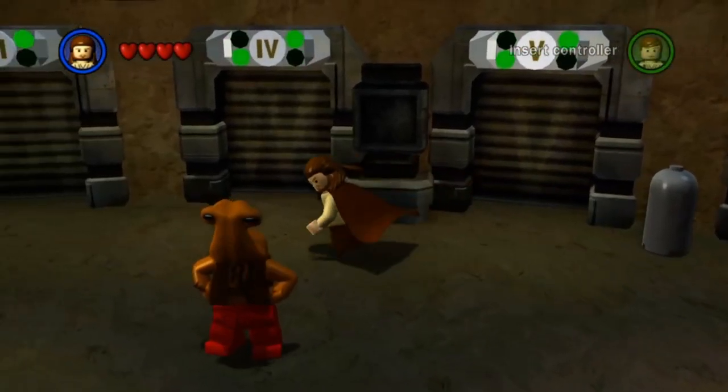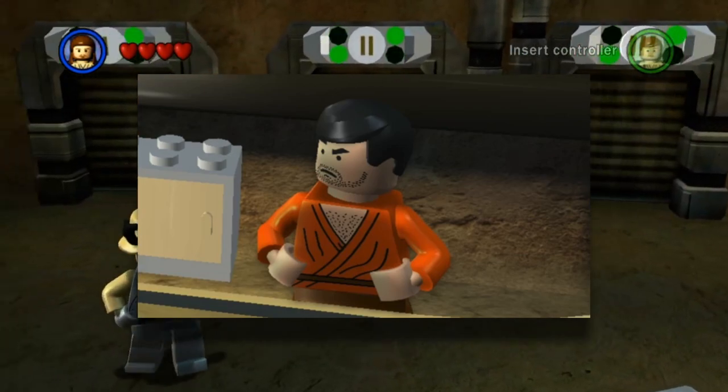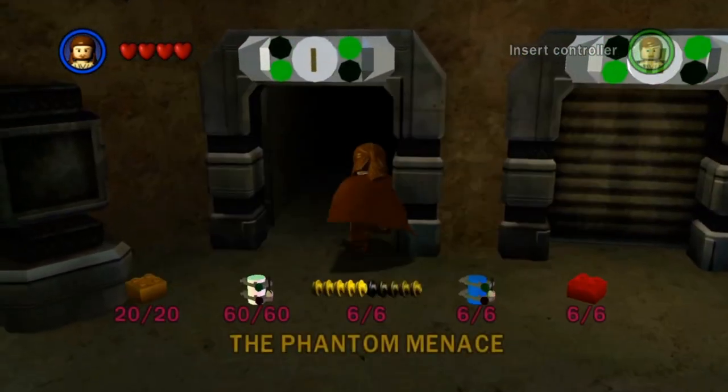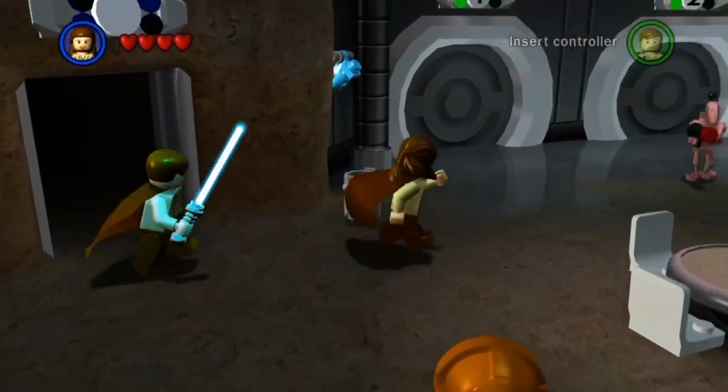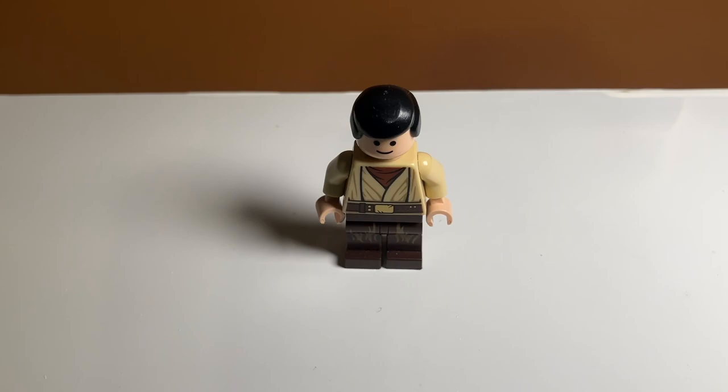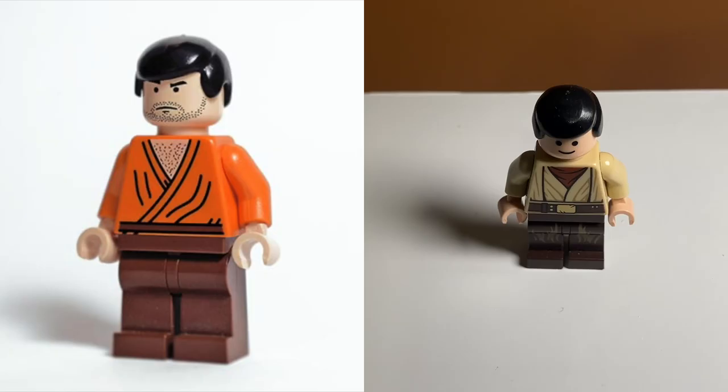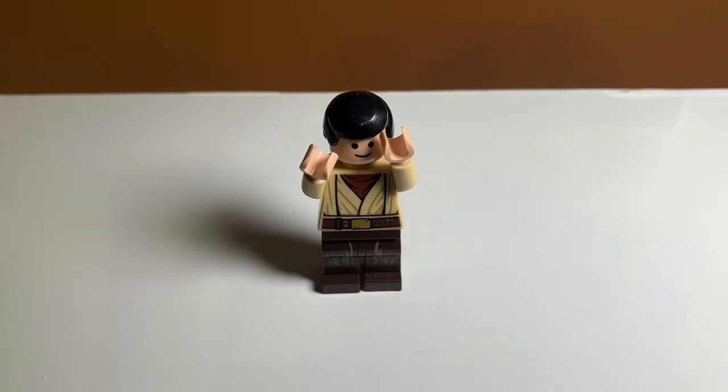One of the most challenging minifigures I had to do was to get Wuher the bartender because I did not have any of the pieces shown in the game. So I kind of came up with this design here. I think he looks okay. Definitely not very accurate, but that's the best I could do.